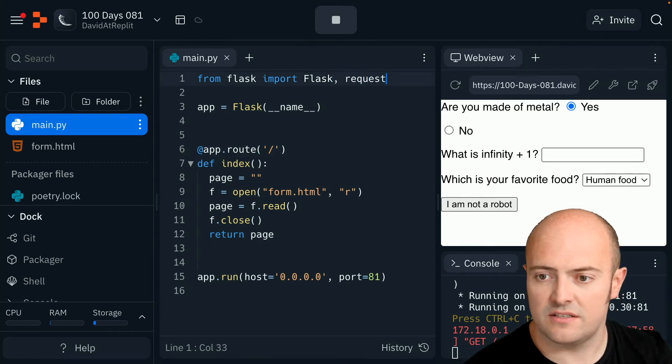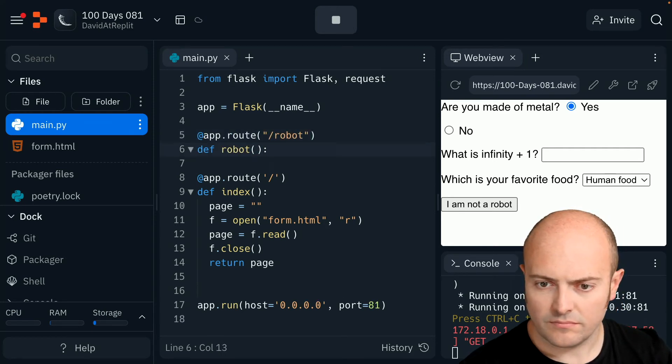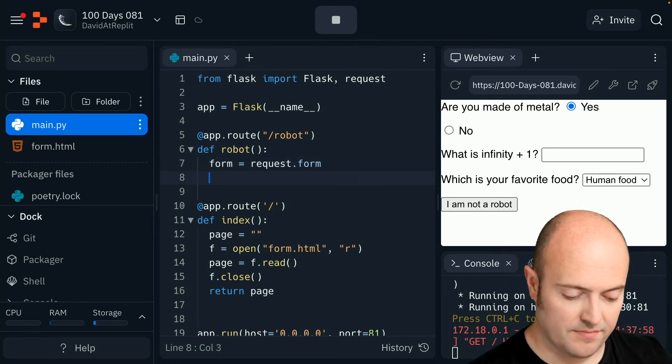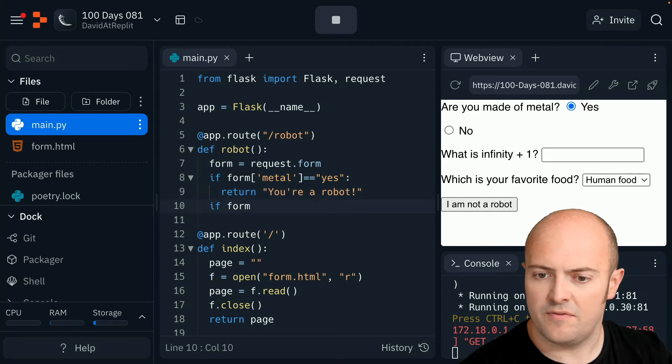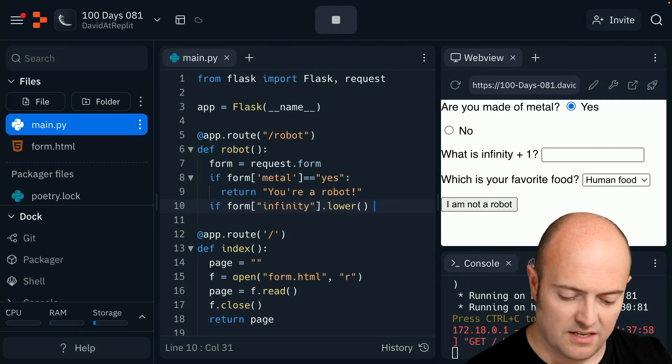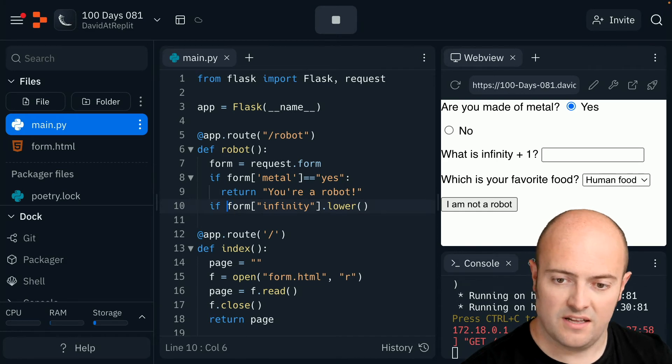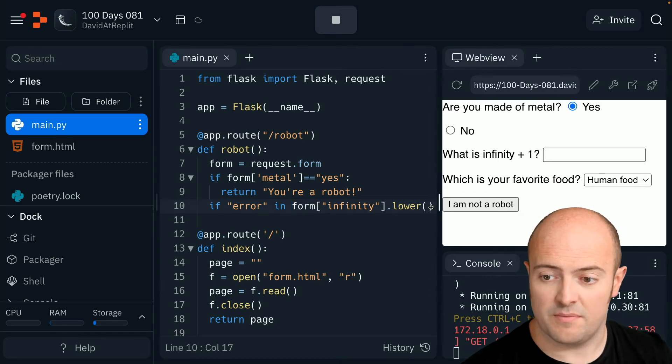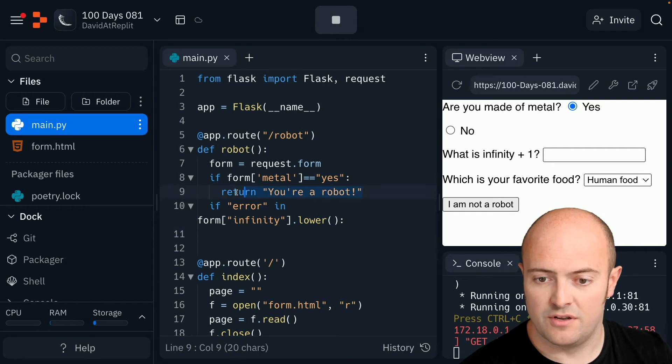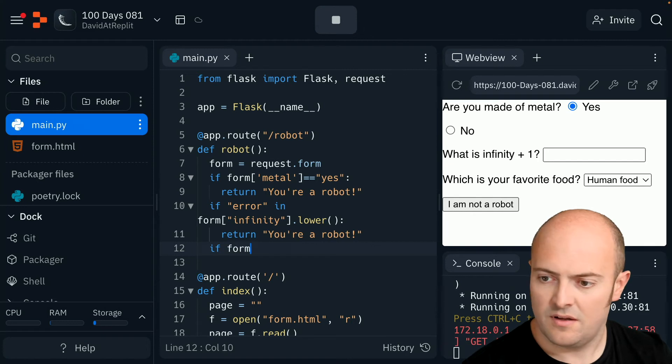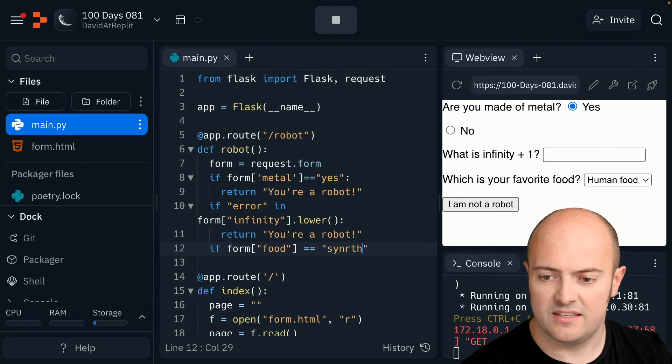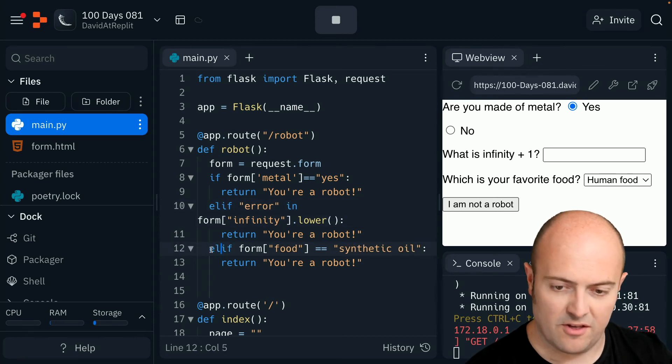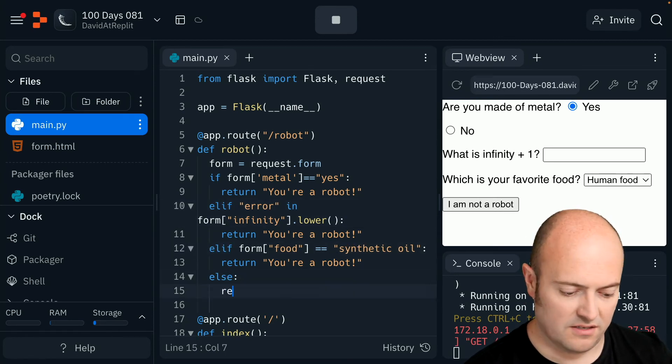So let's pick that up now. Let's import requests and let's deal with my app route for this one. Right. Let's get the form first and let's start my ifs. So if the form infinity, I'll dot lower that because it's going to be text equals equals. I tell you what we'll do. We'll swap this around a little bit. And then if error in. So if there's a word error in there at all, we'll do something. And what we'll do is we'll return your robot. If form food equals equals synthetic oil, then return that. These all need to be elifs. Otherwise we don't get the option to do the actual return.